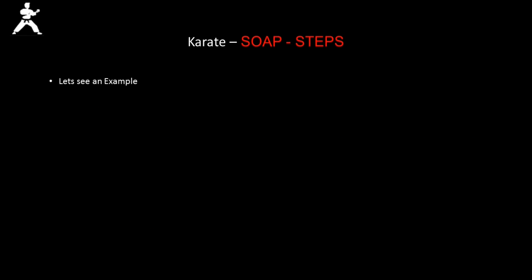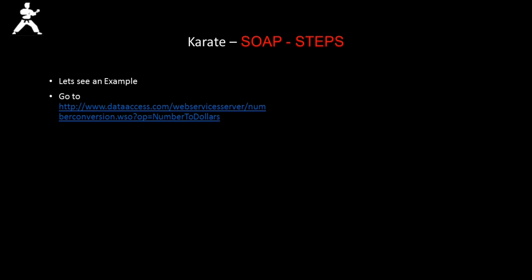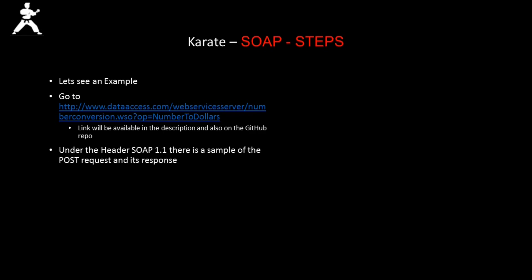To understand how this works, let's see an example. The link to the example will be available in the description and also on the GitHub repo.